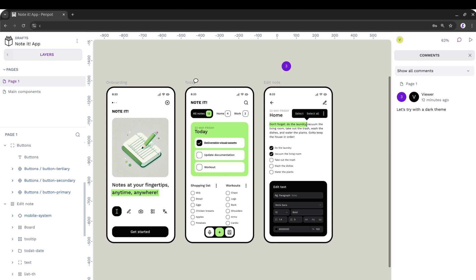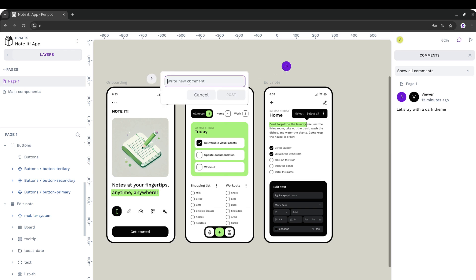Viewers can drop comments directly on your designs. So whether it's feedback, approvals, or questions, everything stays organized and in context.